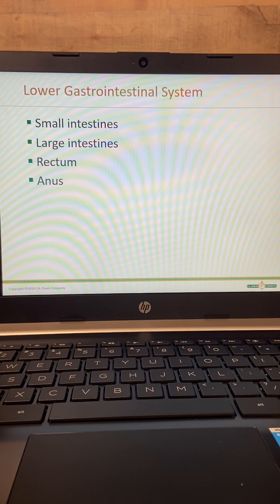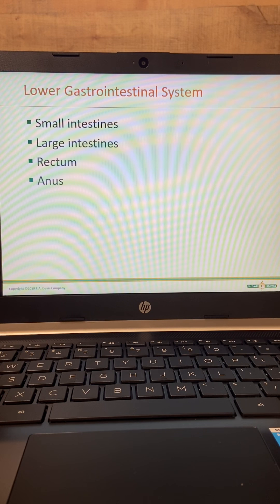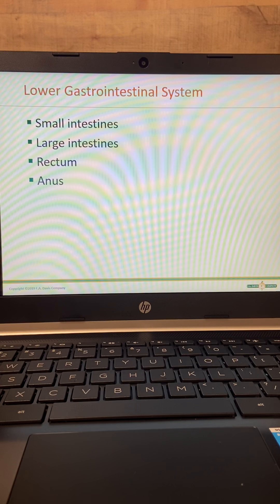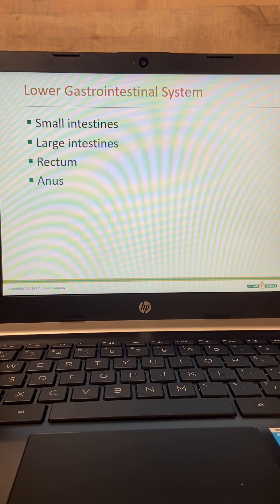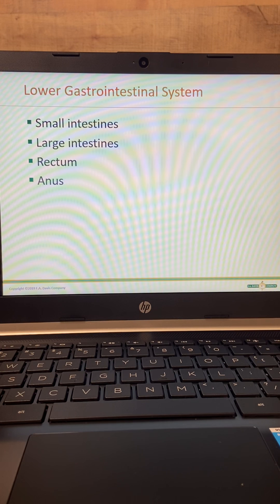Let me go over those again. Right lower quadrant is usually appendicitis. Right upper quadrant is usually liver, gallbladder, or pancreas. Left upper quadrant is usually gas pain, or it can be spleen, but most of the time it is gas. Left lower quadrant is usually diverticulitis. And then the new one is epigastric — that's usually peptic ulcer disease or pancreatitis.